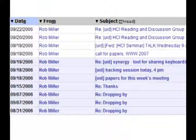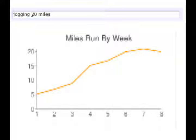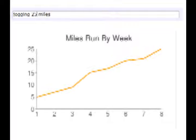Other web clippings show the email history between you and the person you're emailing, your to-do list when you're adding a new task, and even a graph of your exercise when you're recording your latest run into a Google spreadsheet.